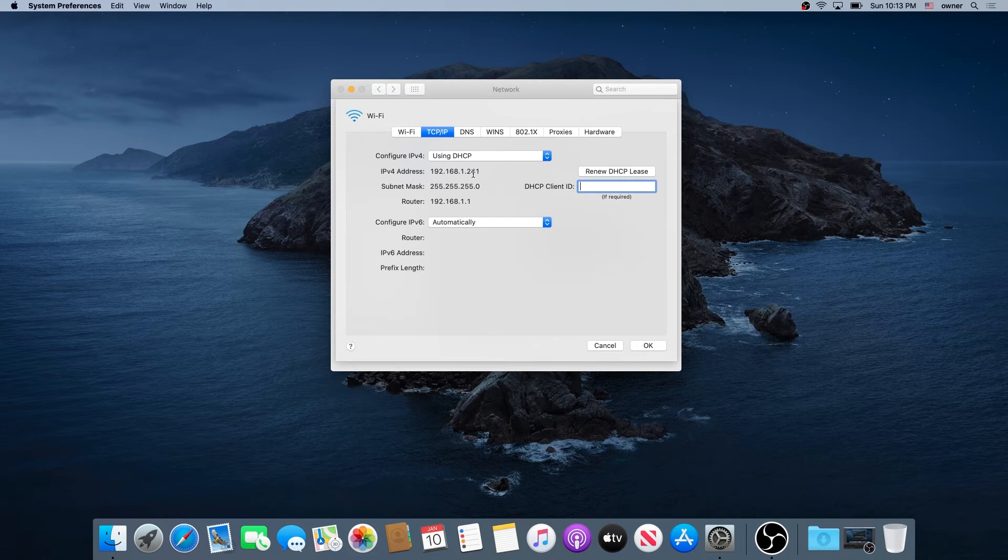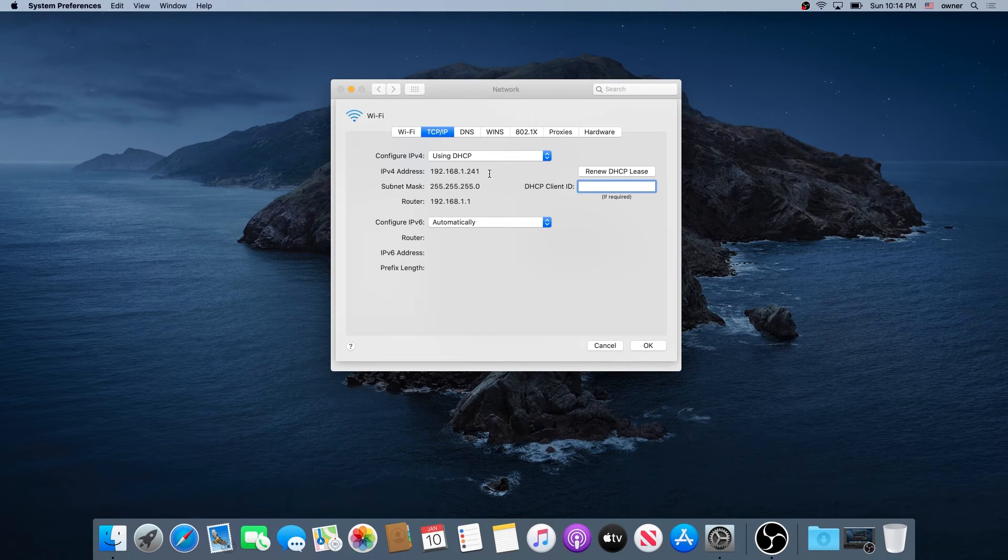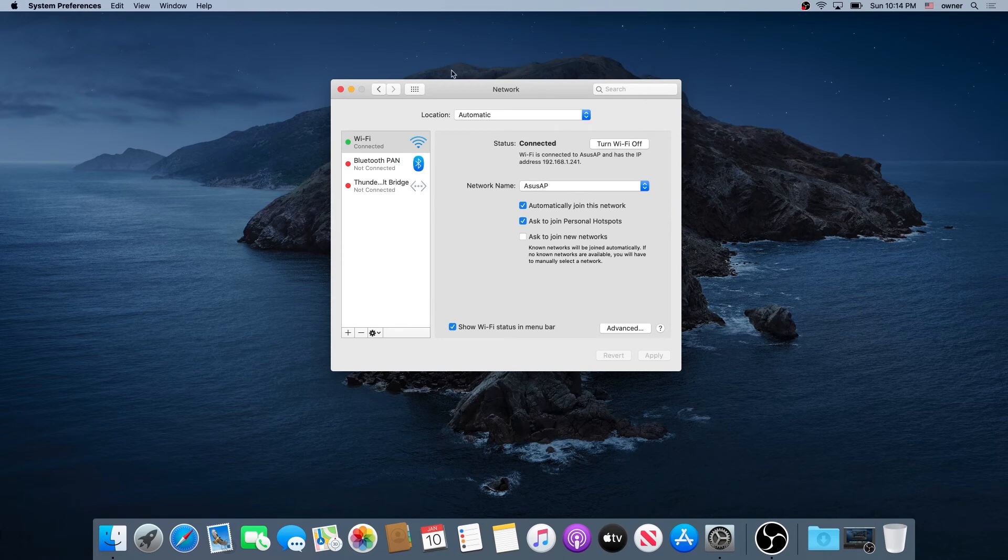But in case somebody else on the network is using the same IP address, you'll get a different IP address. That way, connectivity conflicts will be avoided. Then just press OK and close your network window.